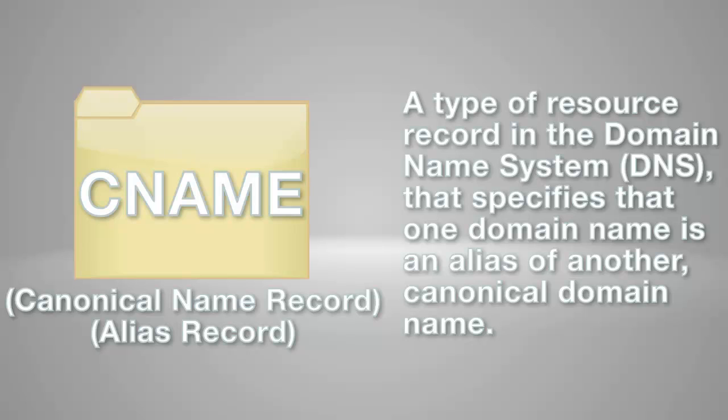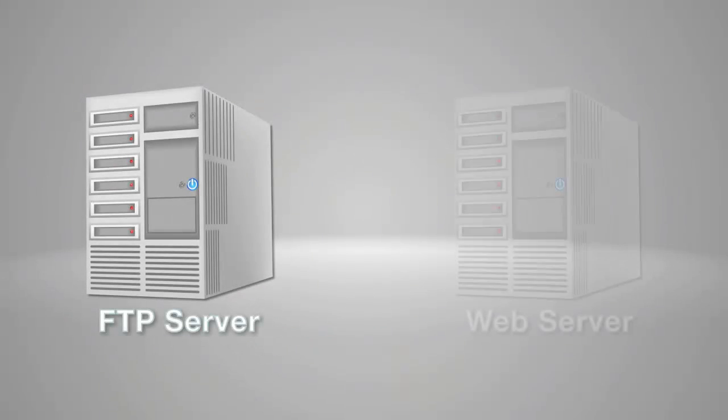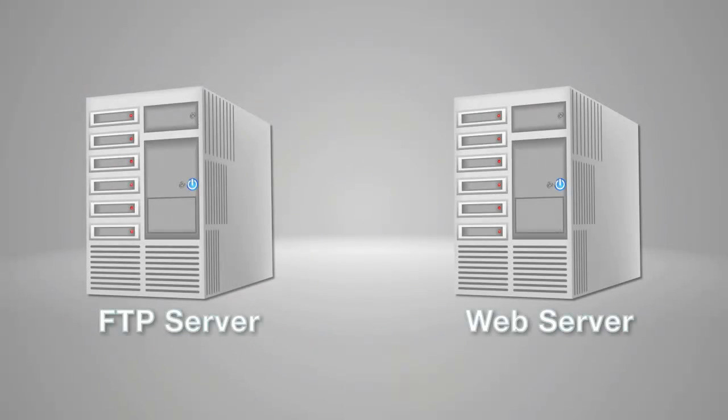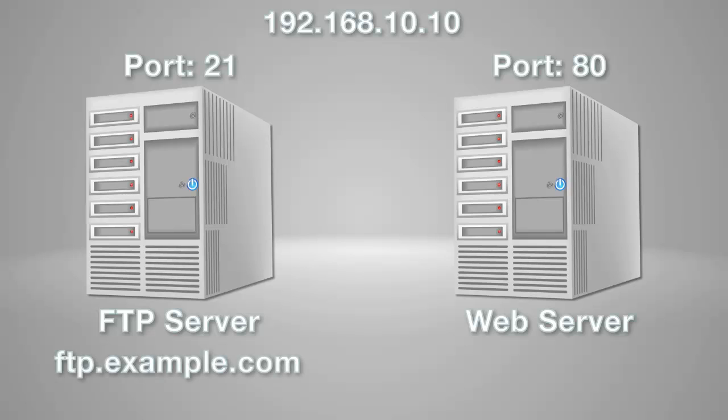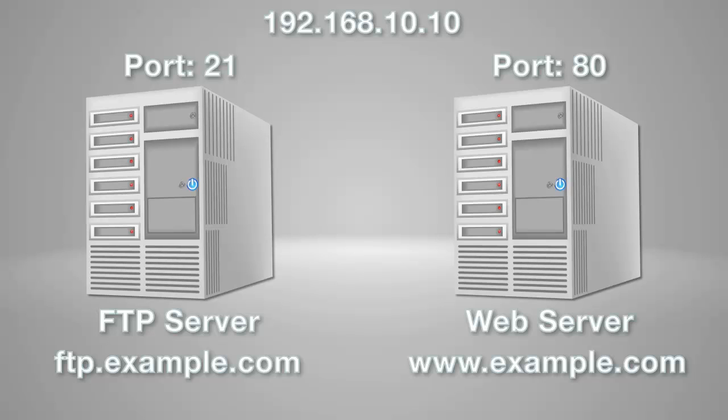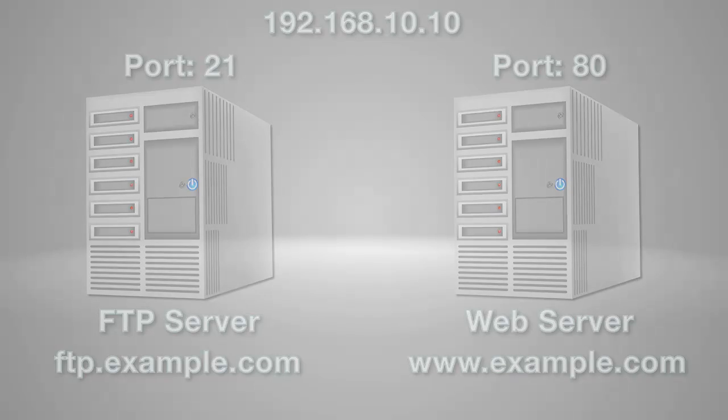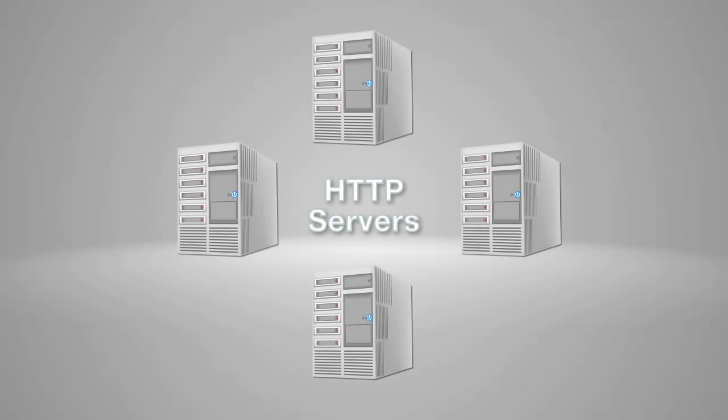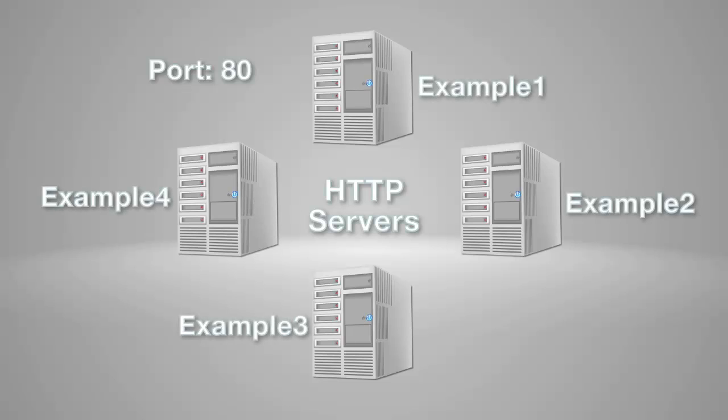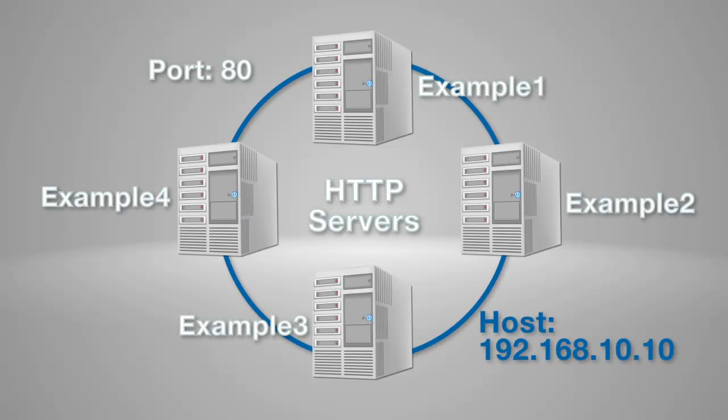This helps in running multiple services, like an FTP server and a web server, each running on different ports, from a single IP address. Each service can have its own entry in the DNS, like ftp.example.com and www.example.com. Network administrators also use CNAMEs when running multiple HTTP servers on the same port with different names on the same physical host.